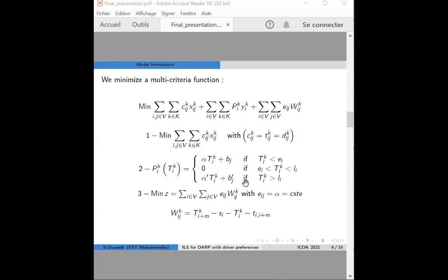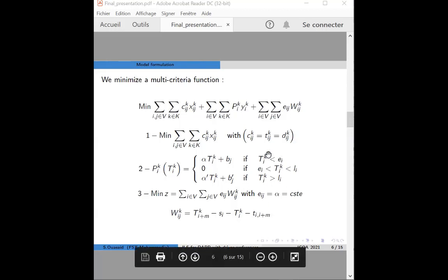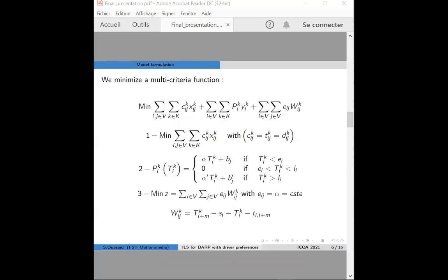If the vehicle arrives at a node before its early time, there are two cases. If the node is a pickup point, a penalty is imposed to limit the driver waiting too long before picking up a customer. Otherwise, if it is a delivery point, there is no penalty for arriving early. If the vehicle arrives at a node after its due time, a penalty is imposed to limit the fact that the service time of the customer is exceeded, or that the driver arrives at his destination after the expected time. For the third objective, we minimize the difference between the actual travel time and the direct travel time from origin to destination.